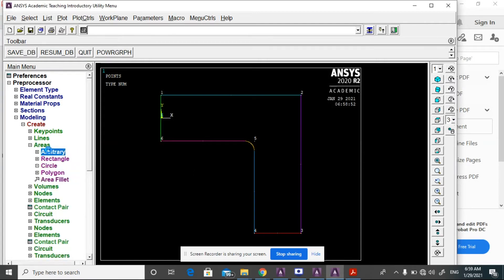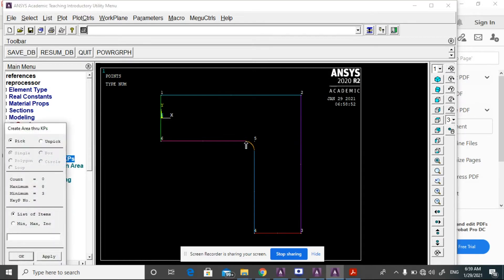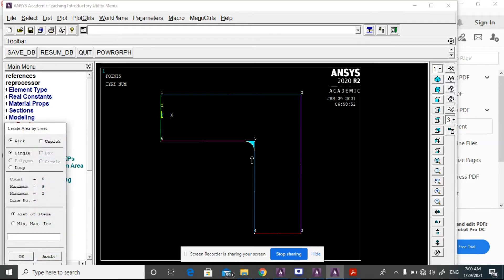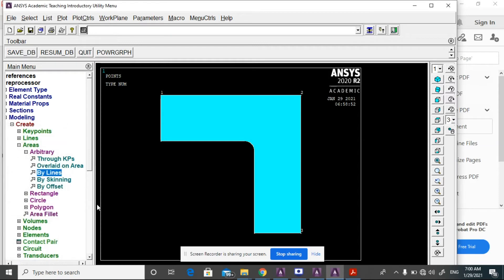Go to Areas, Arbitrary, By Keypoints. Select the three key points and then OK — the area will be added. Then go to Areas, Arbitrary, By Lines, select all lines, then OK. The areas will be added.